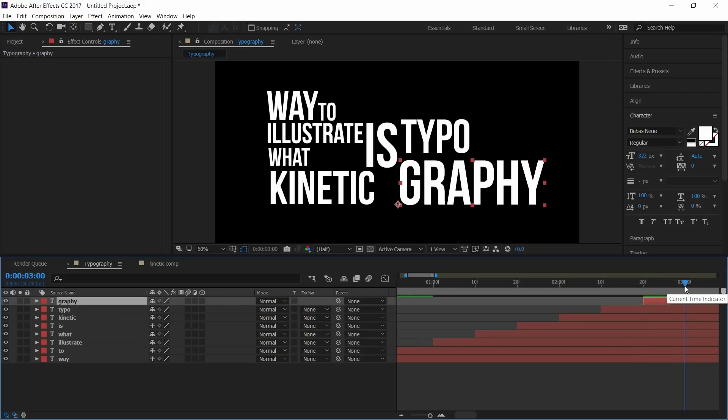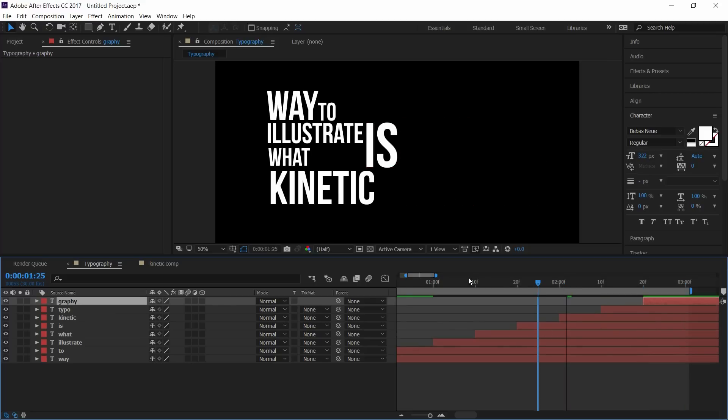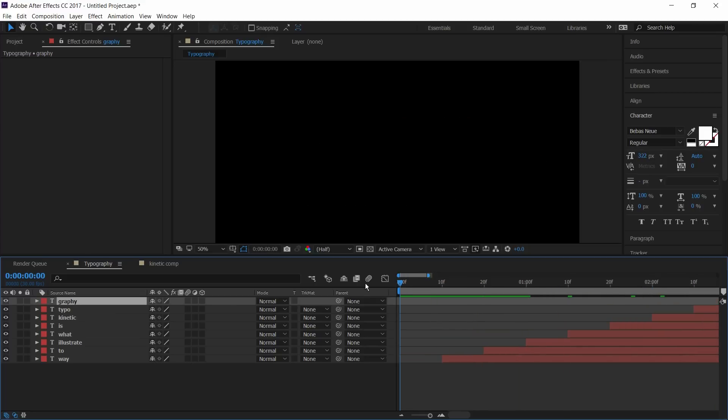And I'll trim our project at 3 seconds by pressing N on the keyboard. And our project looks like this.